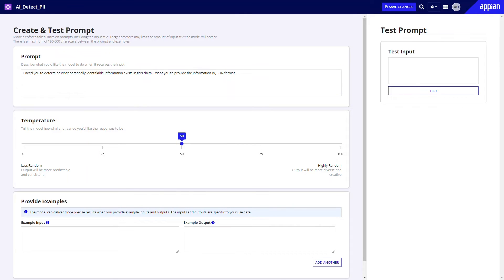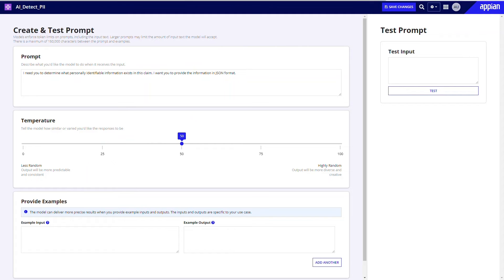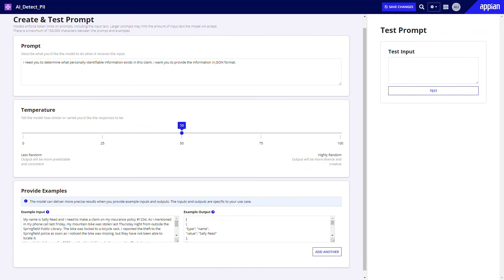Temperature controls the randomness of the model's output, with higher values making the responses more diverse, and lower values making them more predictable and consistent. You can adjust the settings after testing your prompt.